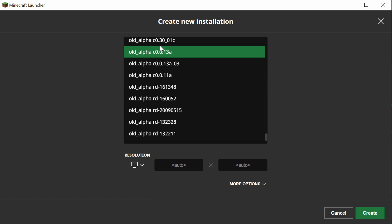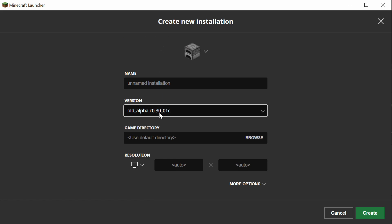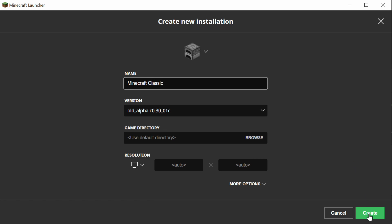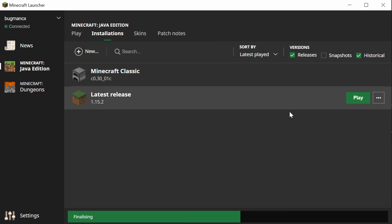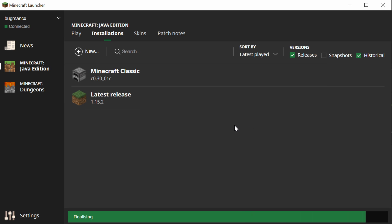Choose the version that you want to run, let's say in this case, this version, and we'll call this one Minecraft Classic. Click Create, and then there it is. Click Play, and the game should launch.